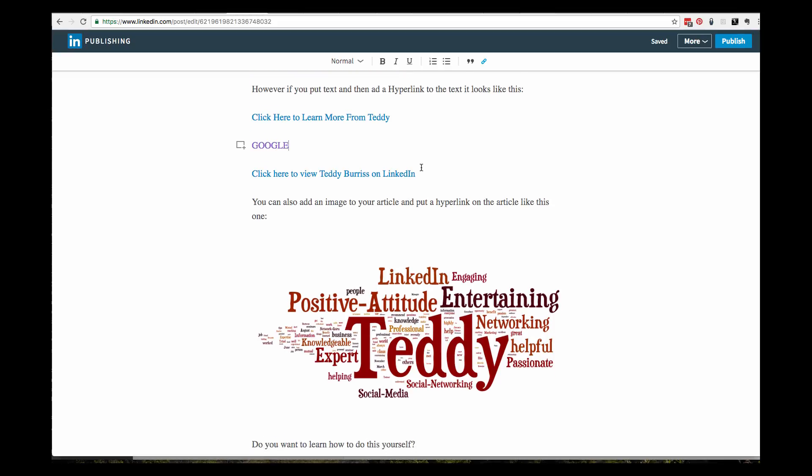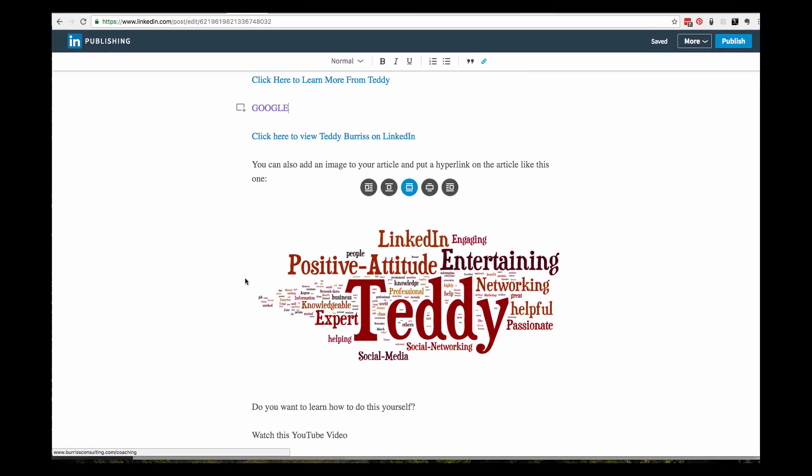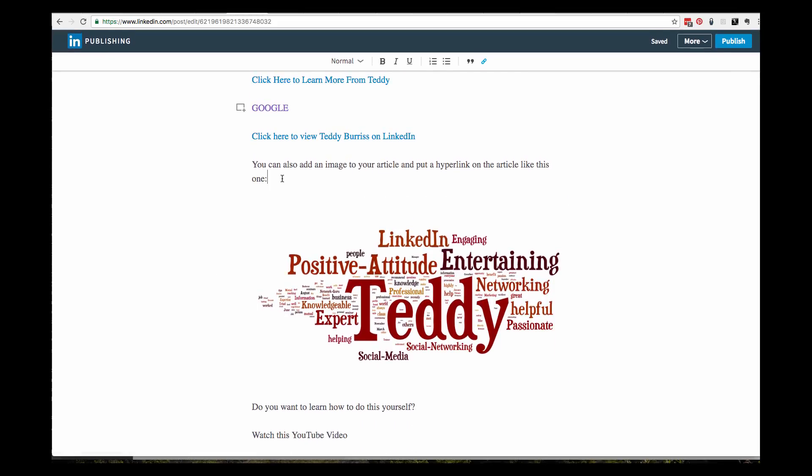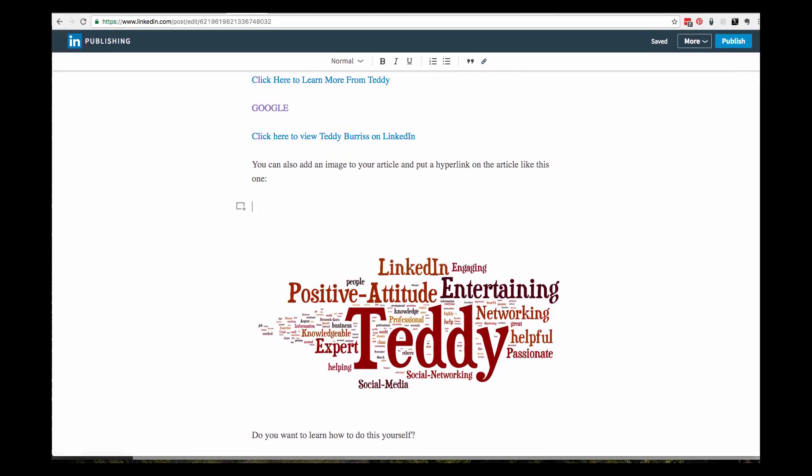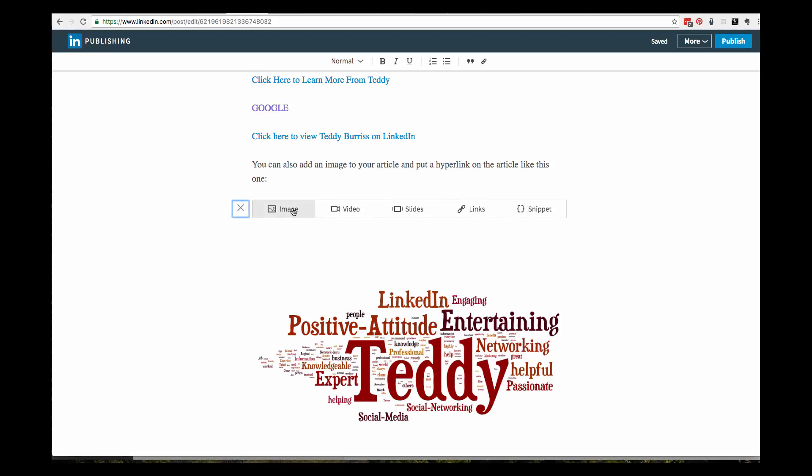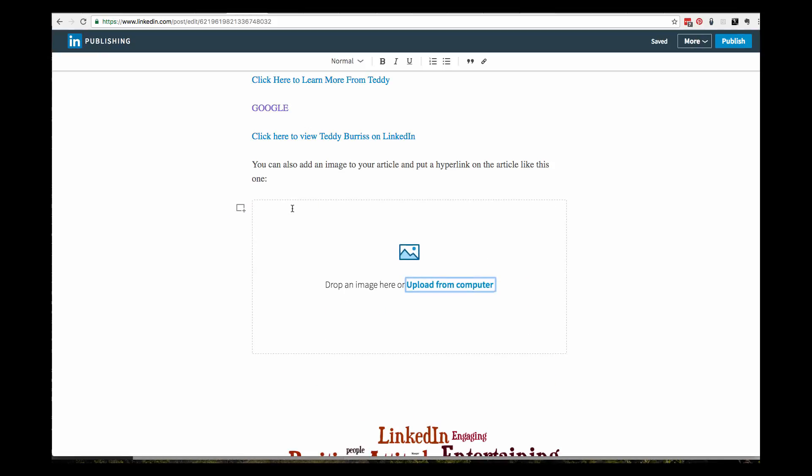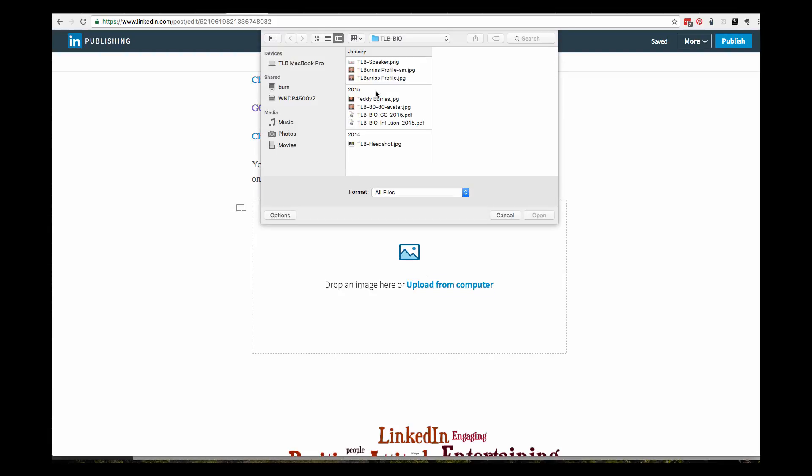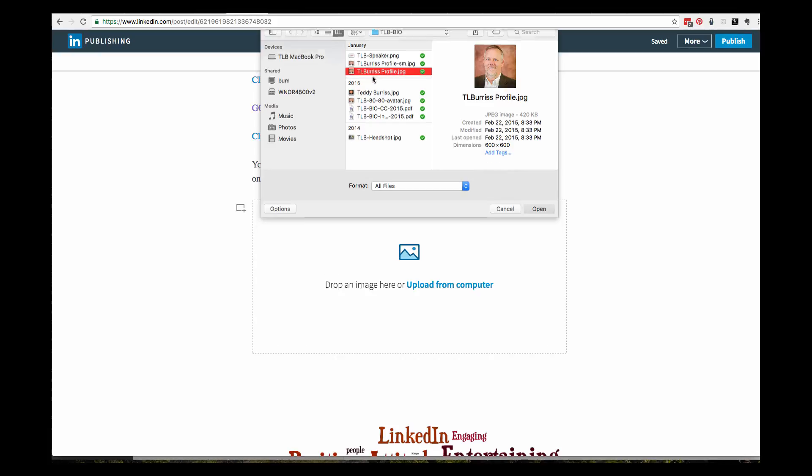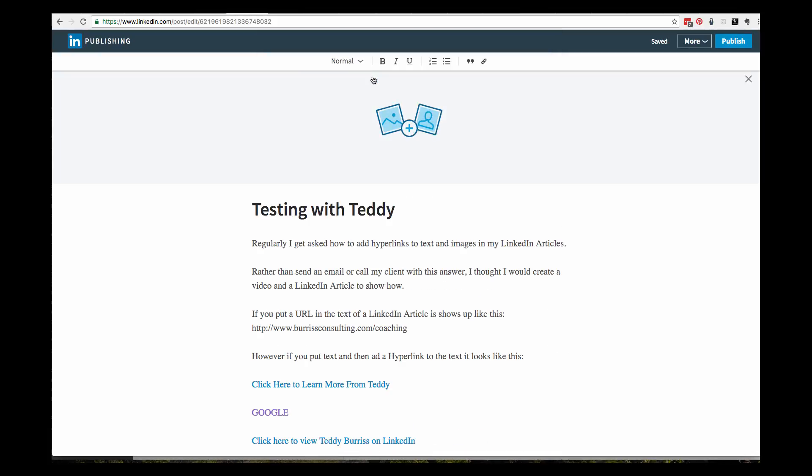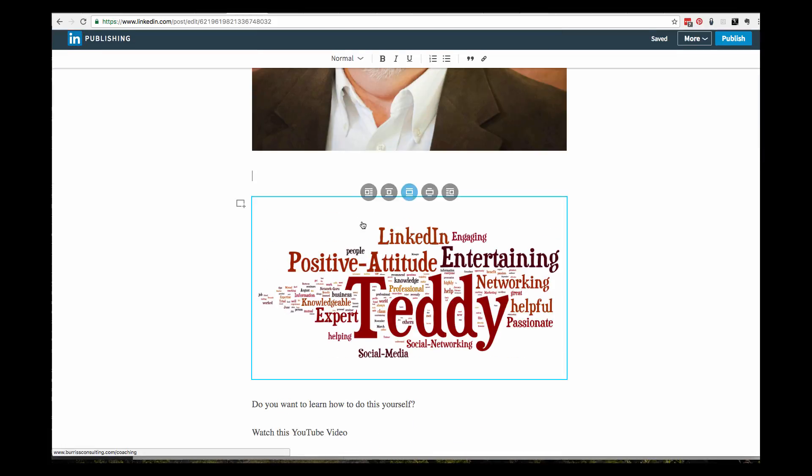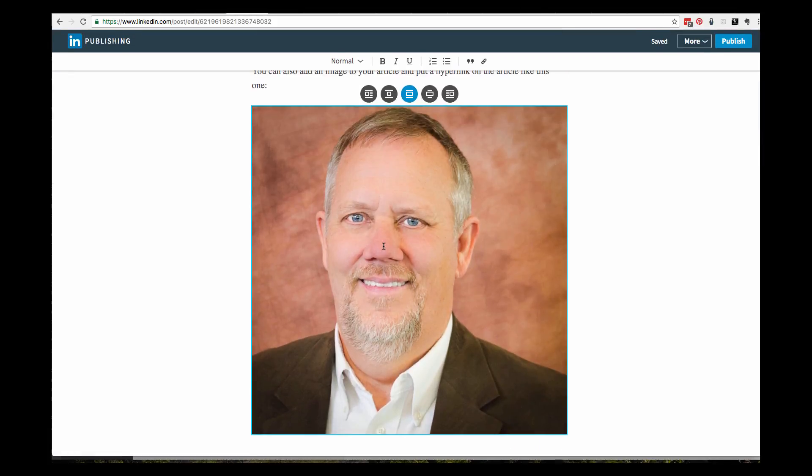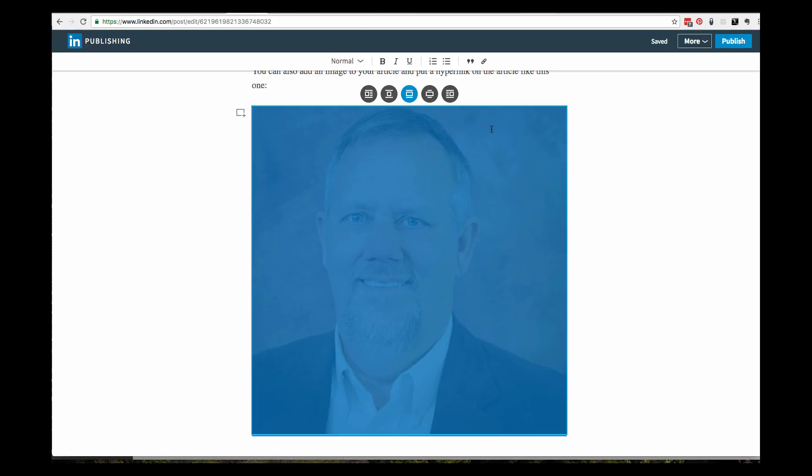If I want to put a hyperlink on an image, let's put a new image in here. I'm going to click right here, get an image from my computer. I'm going to get TLB small profile. Let's just use that image.